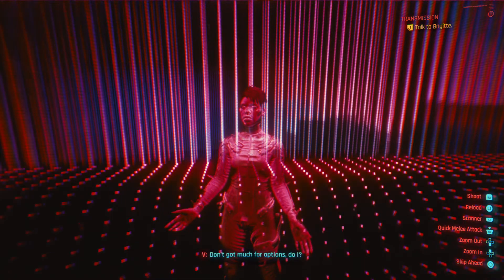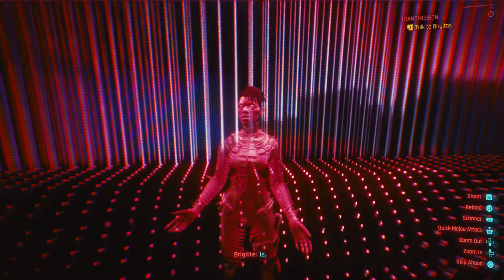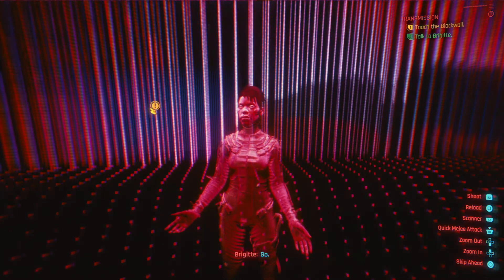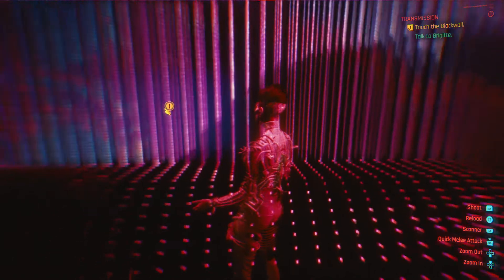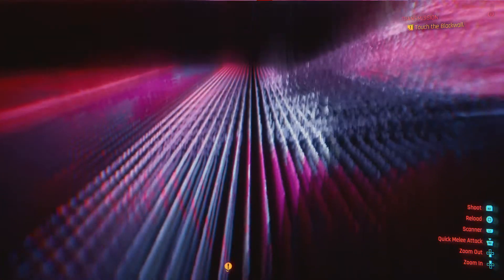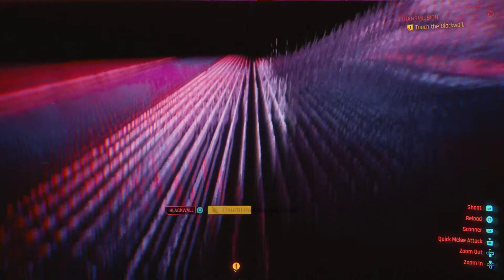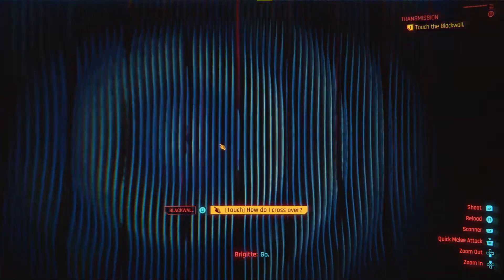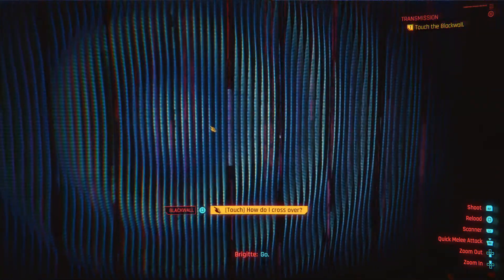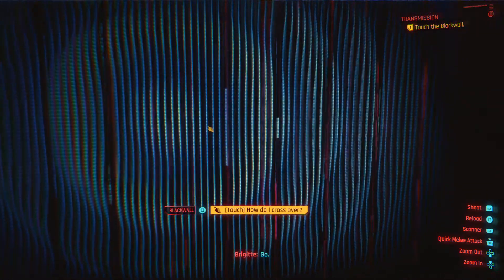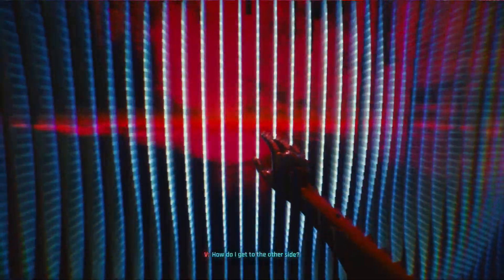Don't got much for options, do I? Alt. How do I get to the other side?